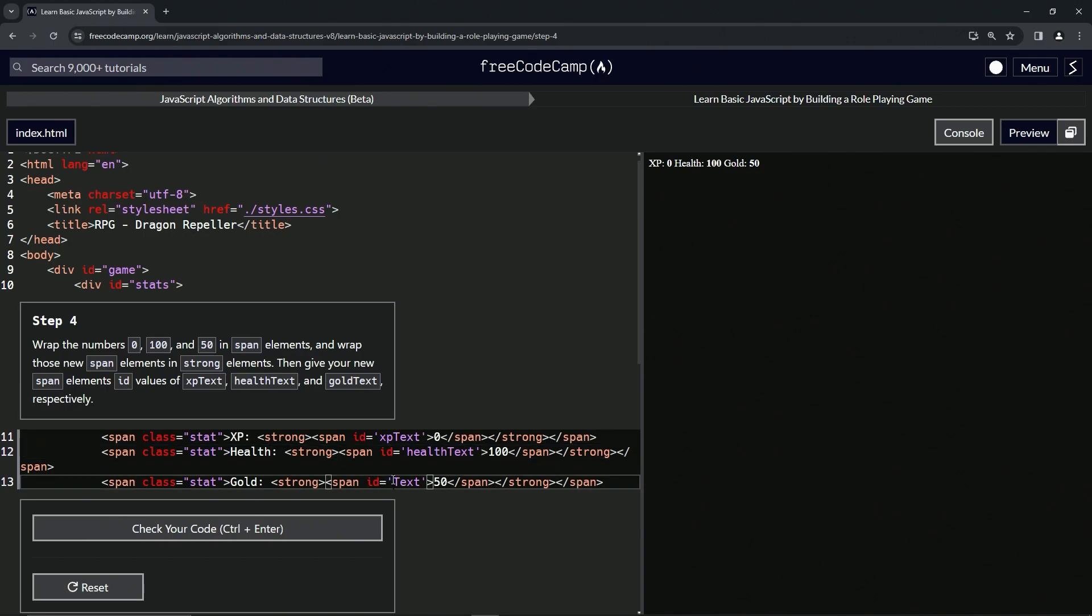And we can see these numbers are now more bold because they got the strong going on, and we're probably going to do something with these spans in a little bit.